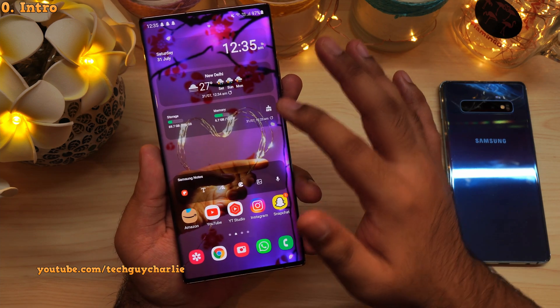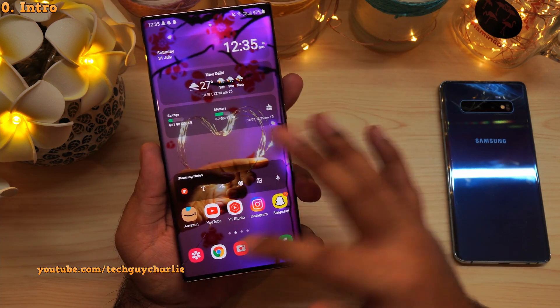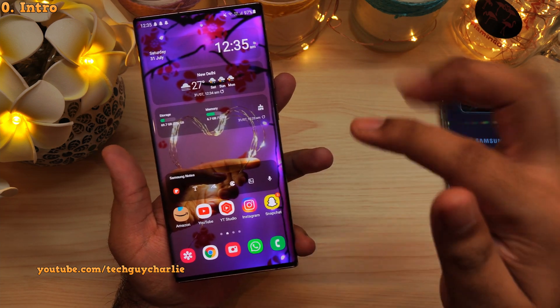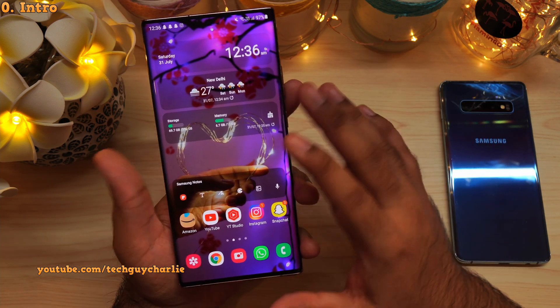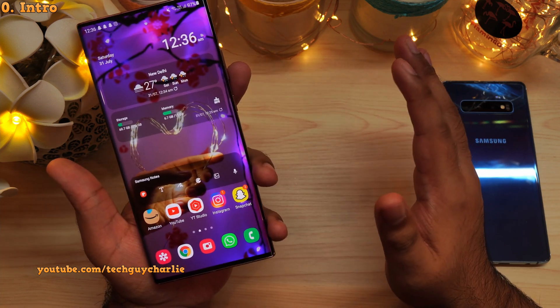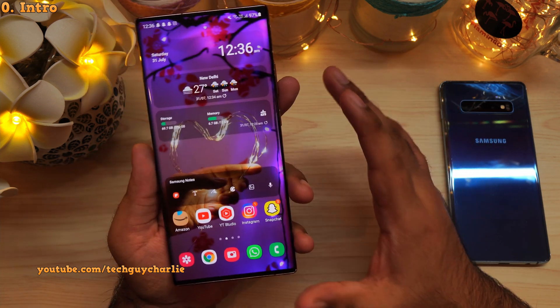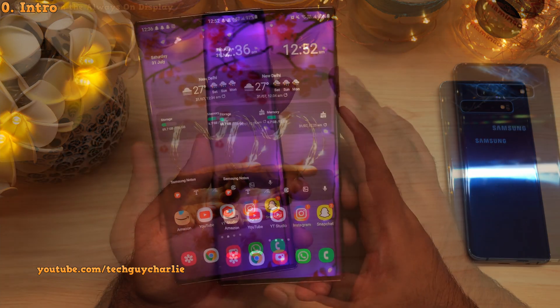The wallpaper is my very own click — you can download it from the link in the video description. All right, so without wasting any time, let's get started.